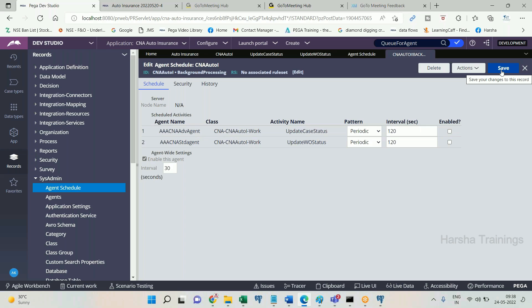If four items are in the queue, all four agents wake up and each picks one item, processing them in parallel. For example, if processing one item takes one minute, a standard agent on four servers processes four items in one minute instead of four minutes. To process 120 items it would take 120 divided by 4 — 30 minutes. This is how we achieve parallel background processing using a standard agent on a multi-node environment.